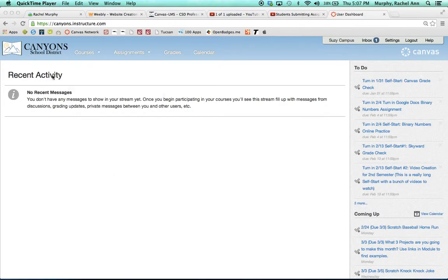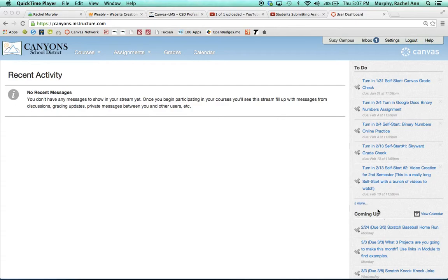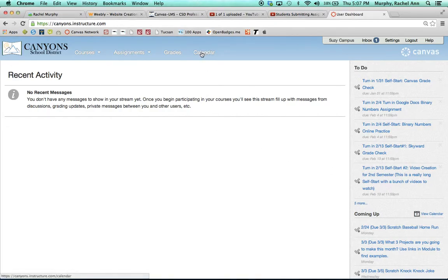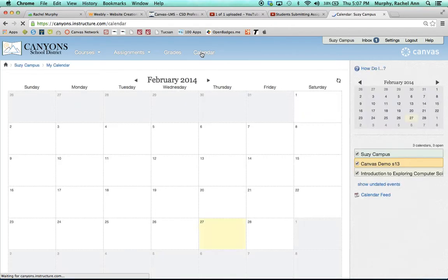The Canvas homepage will show you recent activity in the middle of your screen, and on the far right hand side it will show you all of the assignments that you have to do and any assignments that are coming up. You can also go into calendar view to see those assignments, as well as click on calendar view in your top navigation.